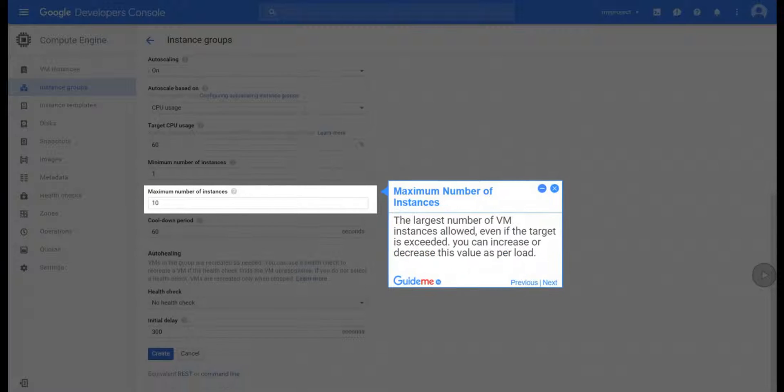Step 21, Maximum Number of Instances. The largest number of VM instances allowed, even if the target is exceeded. You can increase or decrease this value as per load.